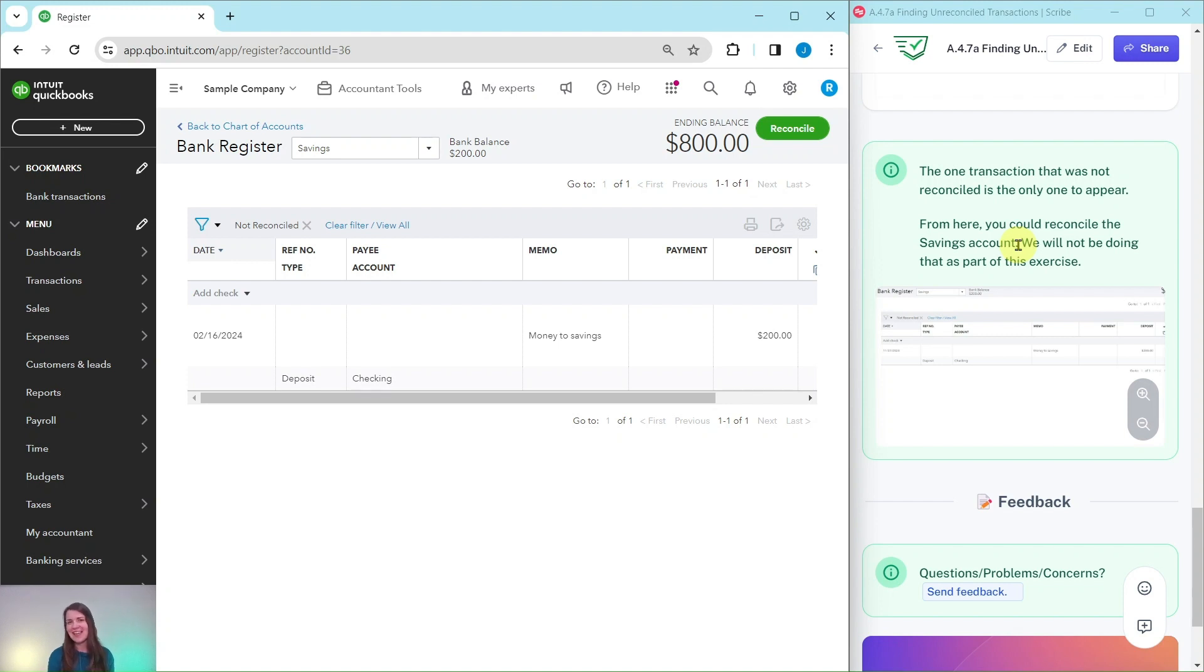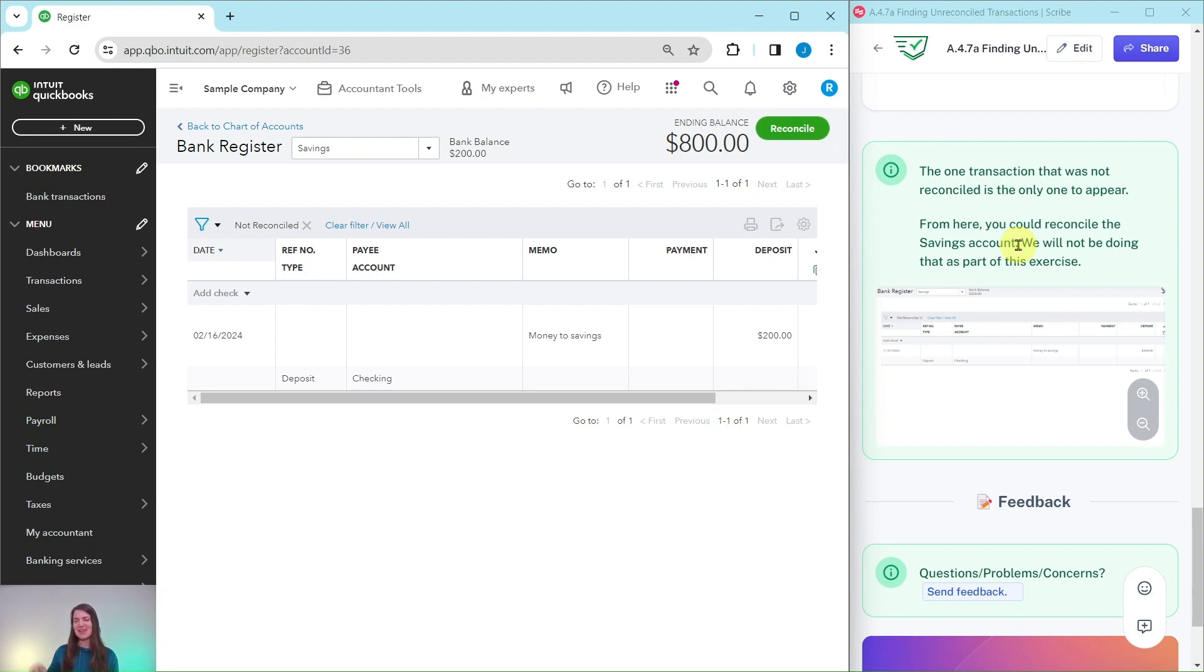And that is how you would find unreconciled transactions. If you like this exercise and you want to do more like it, or if you would like more information about the advanced level ProAdvisor certification course, be sure to click on the link below in the description. I will see you in the next exercise.